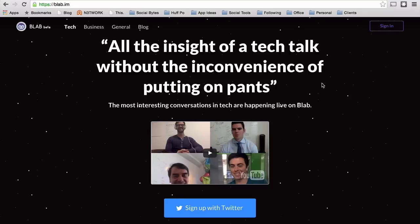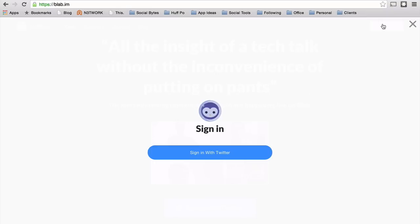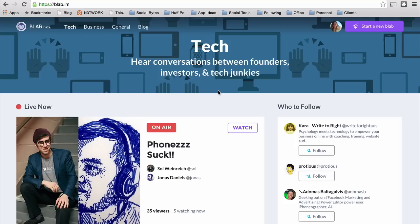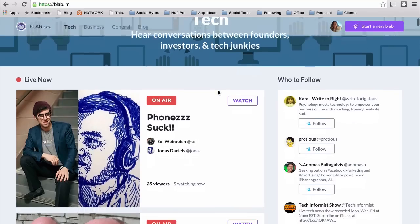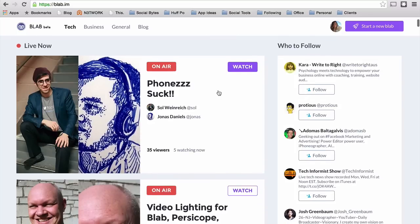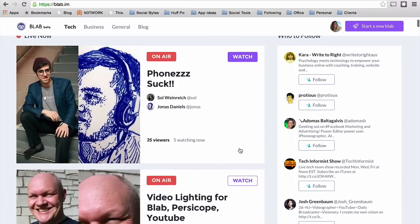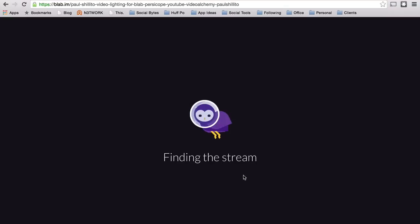Welcome to the Blab website. You can sign up with Twitter and sign in on the top right-hand corner. On the home page you'll find what's live right now and you can join any of these Blabs and start watching them.